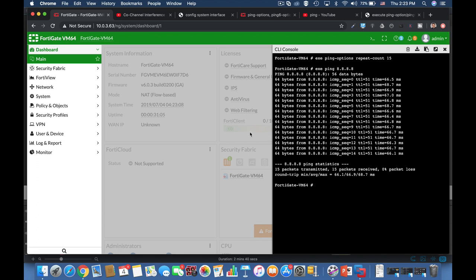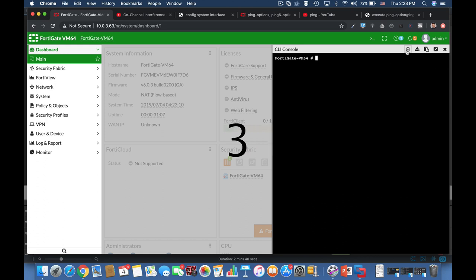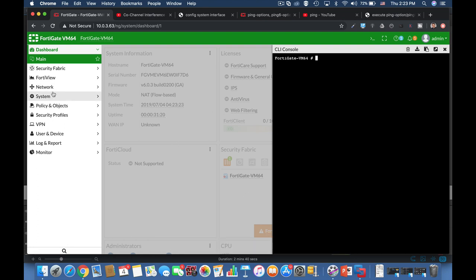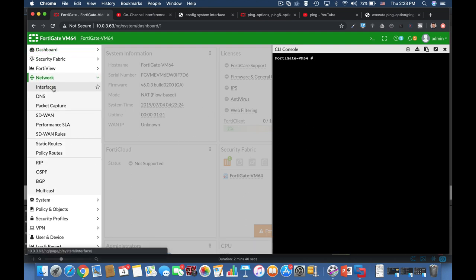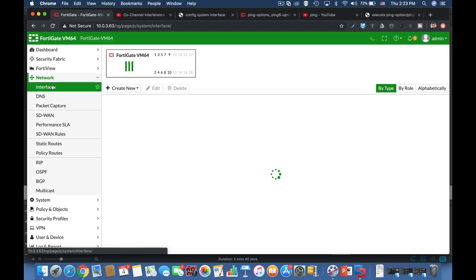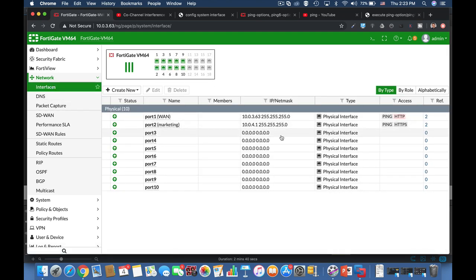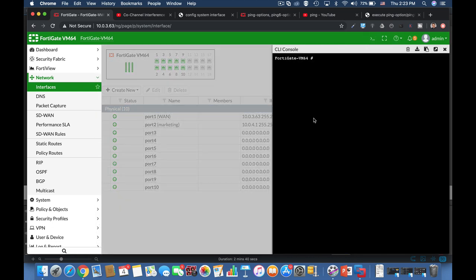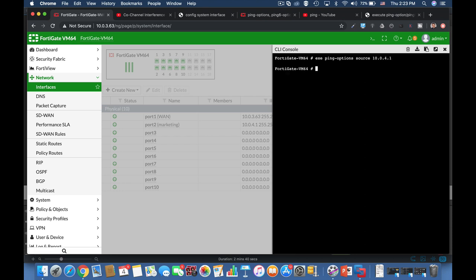And now for our third tip. Let's clear that out. Now we have different interfaces in our FortiGate, and sometimes we wish to send ping packets from different interfaces. So how do we do it? I currently have an interface at 10.0.4.1. So let's use the same execute ping options and now let's choose a different source. In my case, it's 10.0.4.1. And now if I use the same ping command...